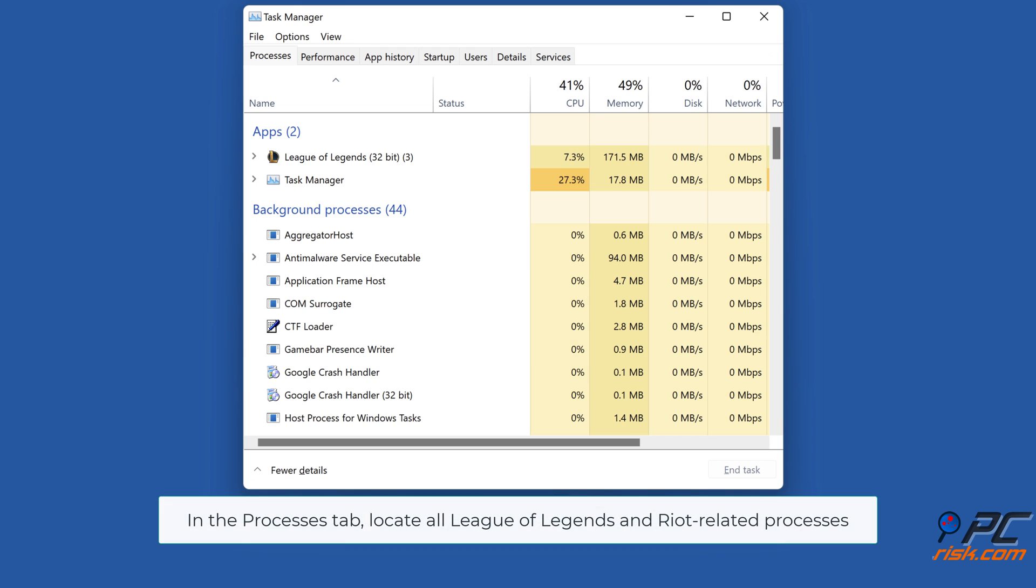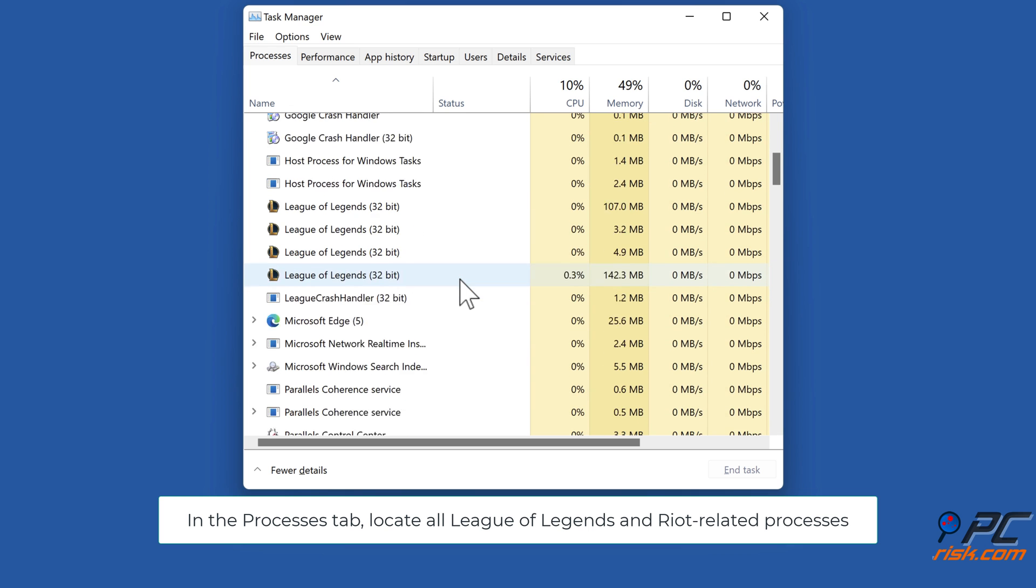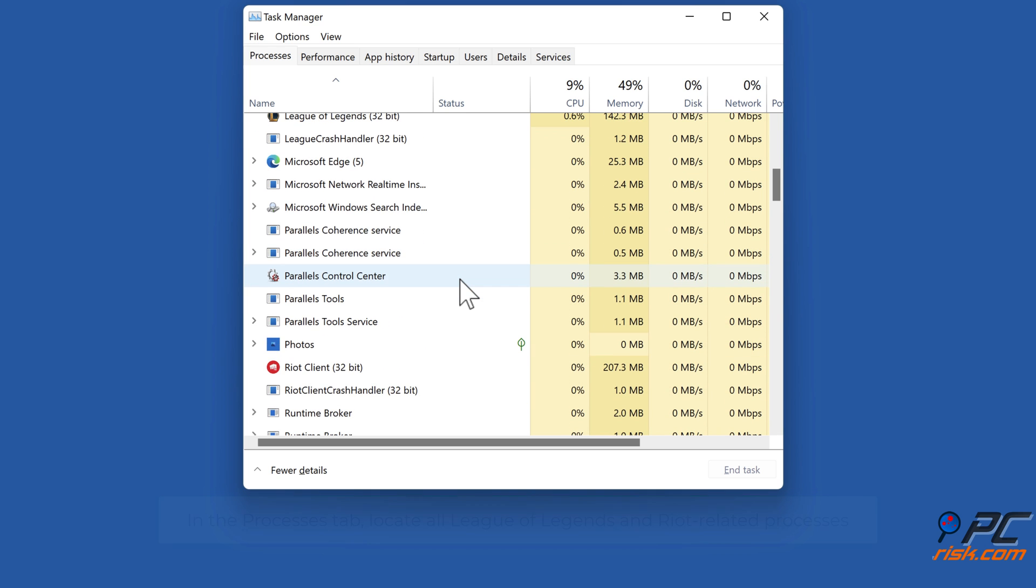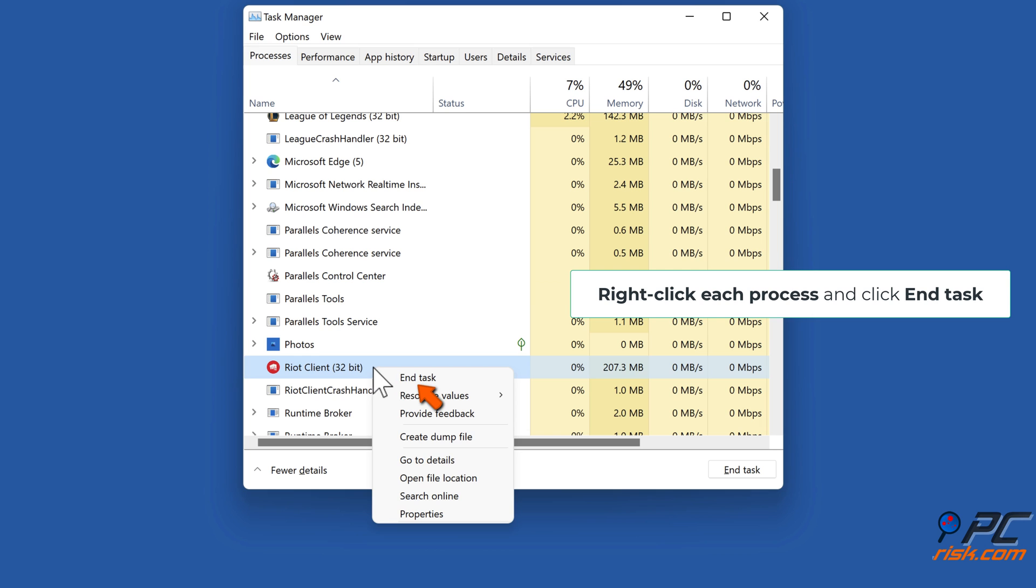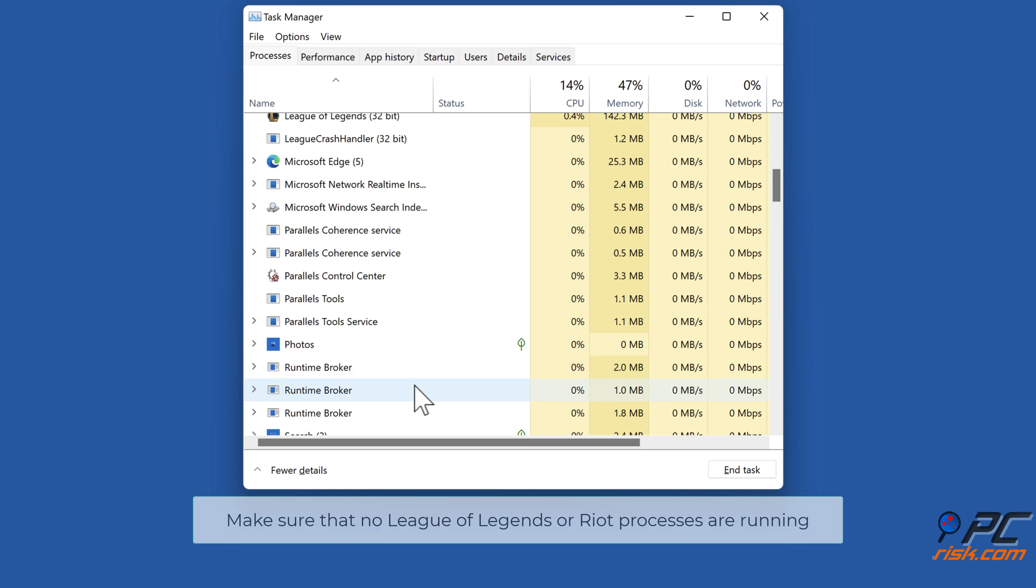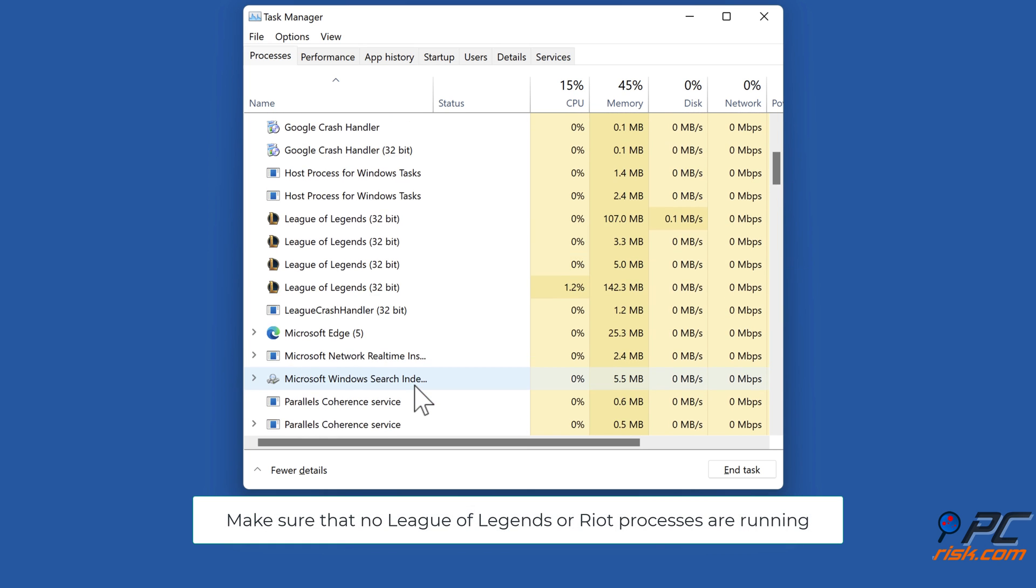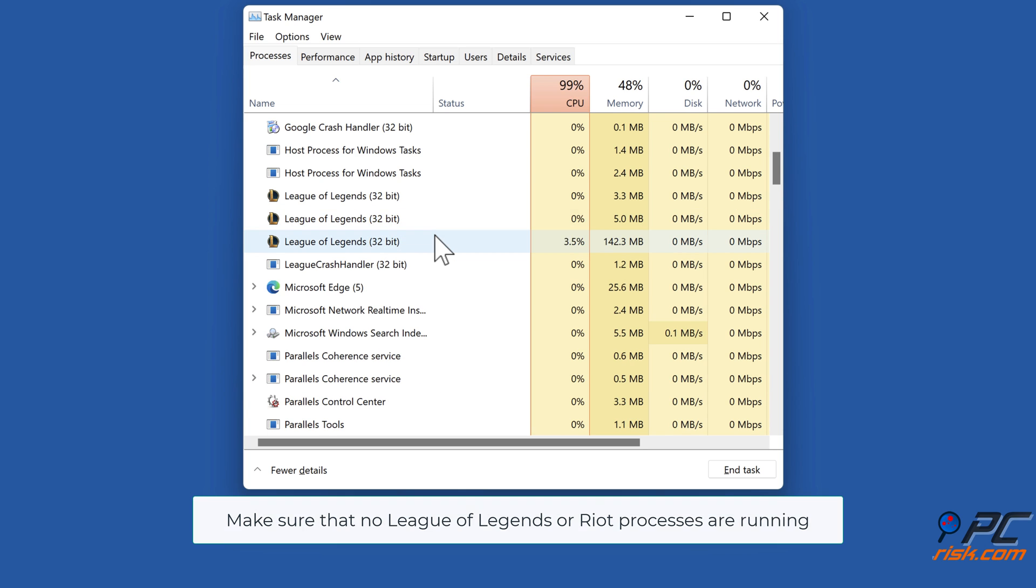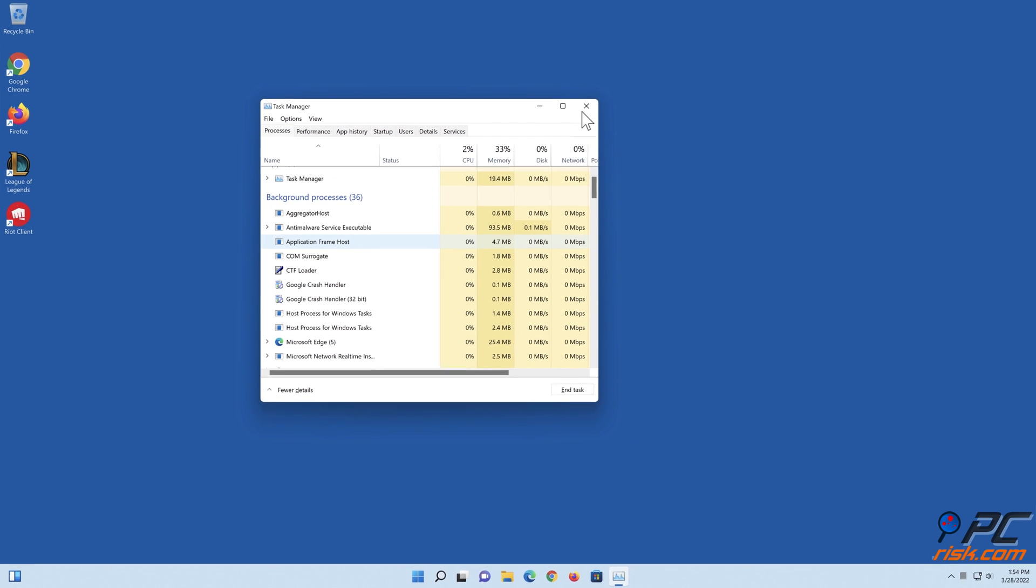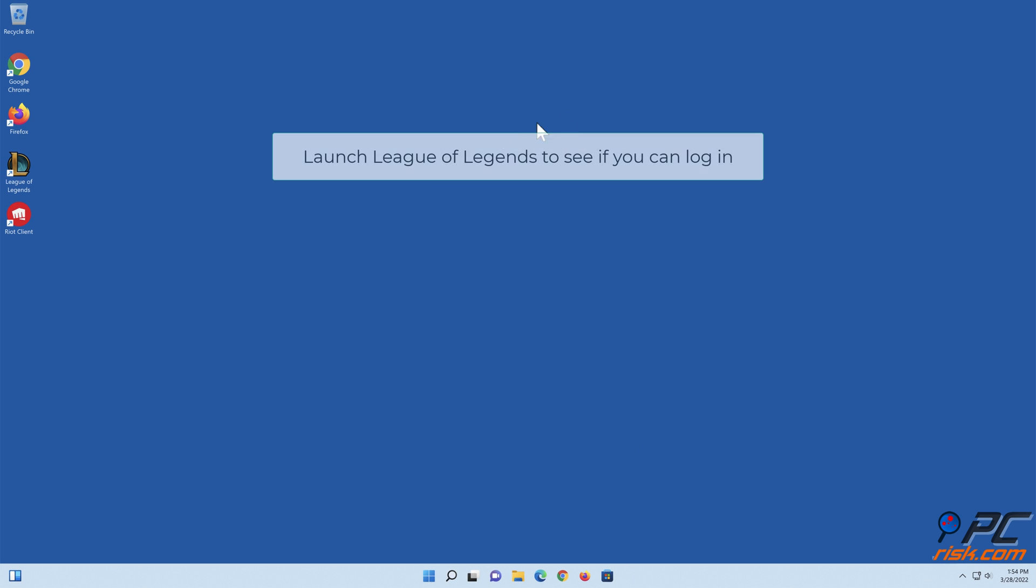In the Processes tab, locate all League of Legends and Riot related processes. Right-click each process and click End Task. Make sure that no League of Legends or Riot processes are running. Launch League of Legends to see if you can log in.